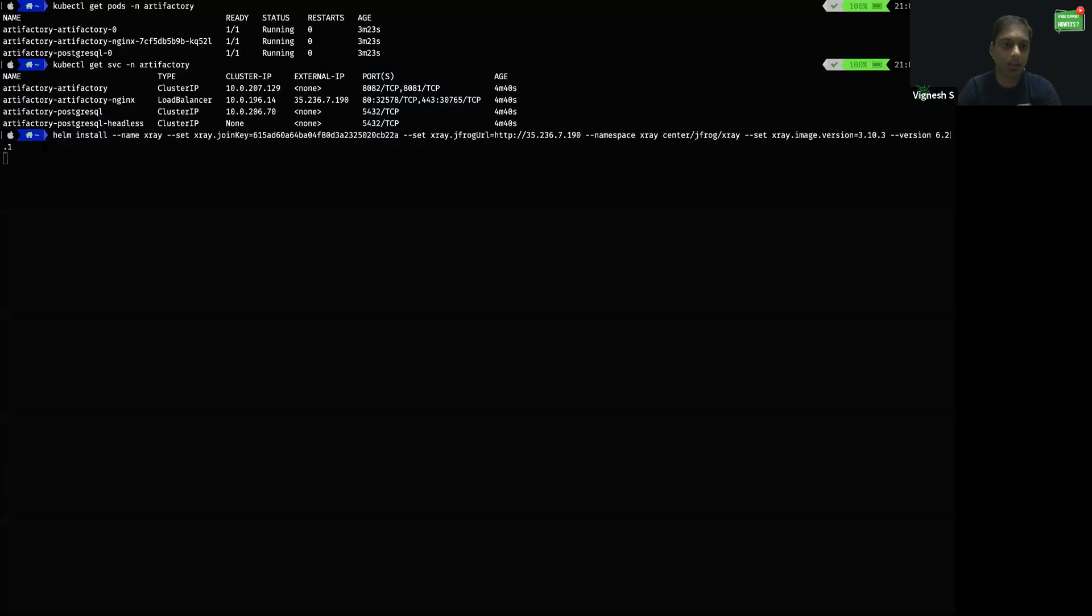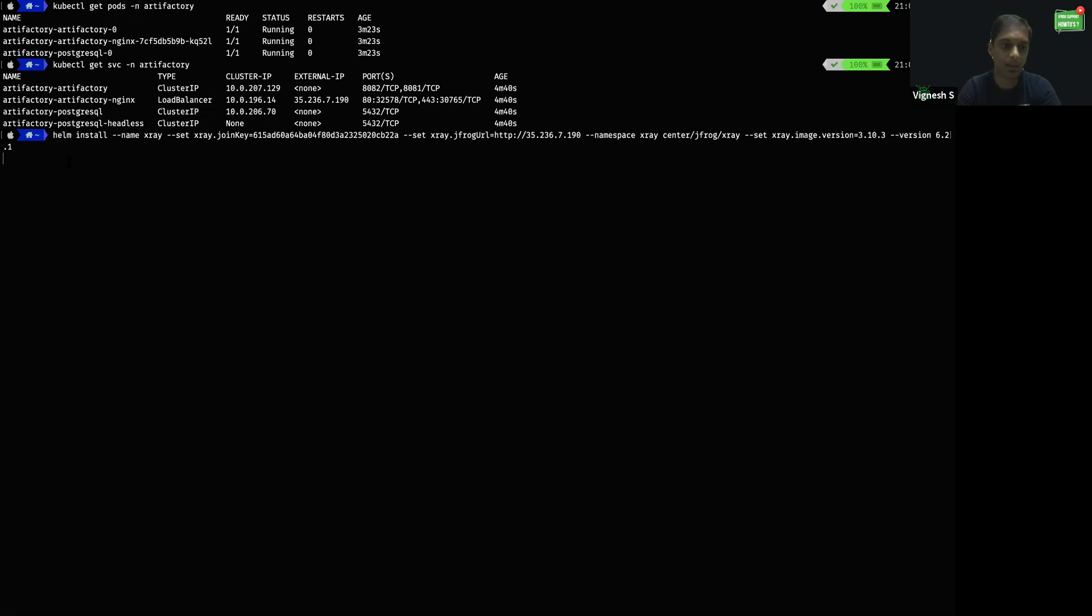Here I used the helm install --name xray command to install X-Ray. It would take a few minutes to get it installed. Let's wait for a couple of minutes and then we will see how it has been reflected in the platform UI.